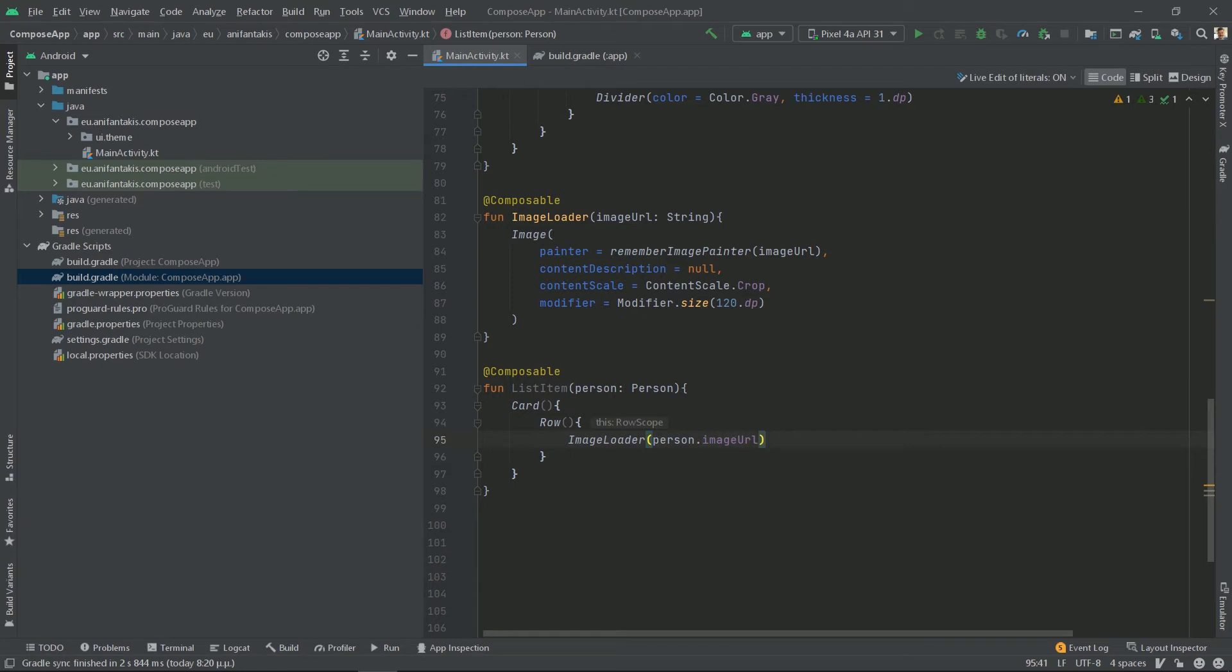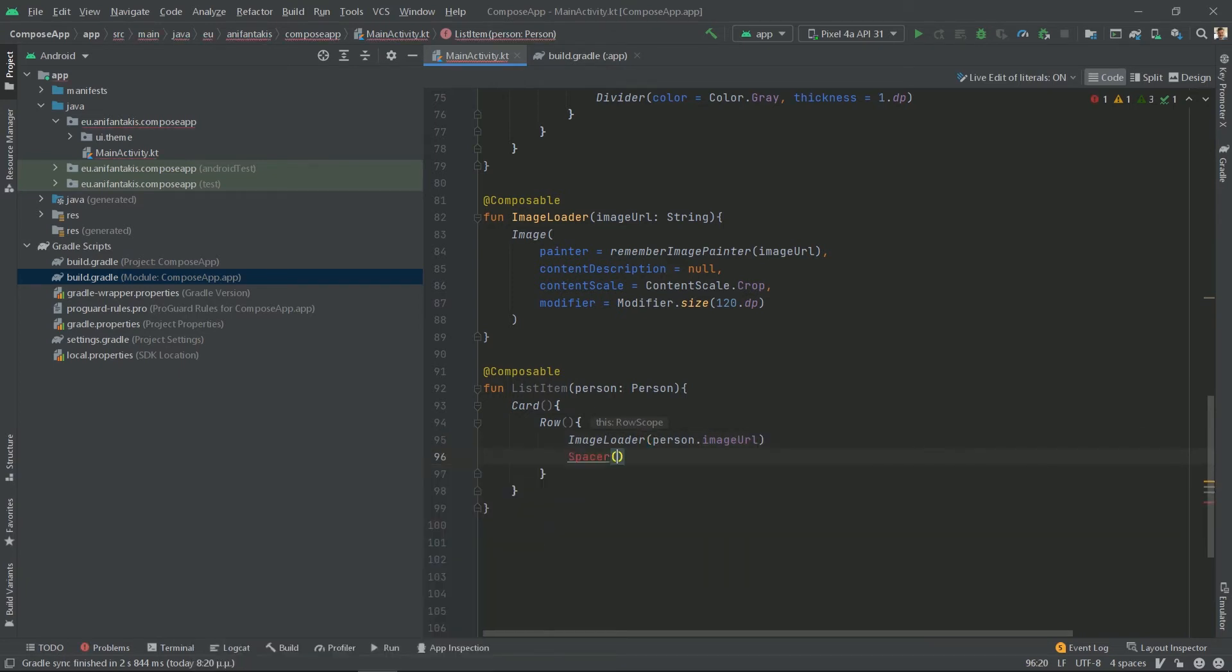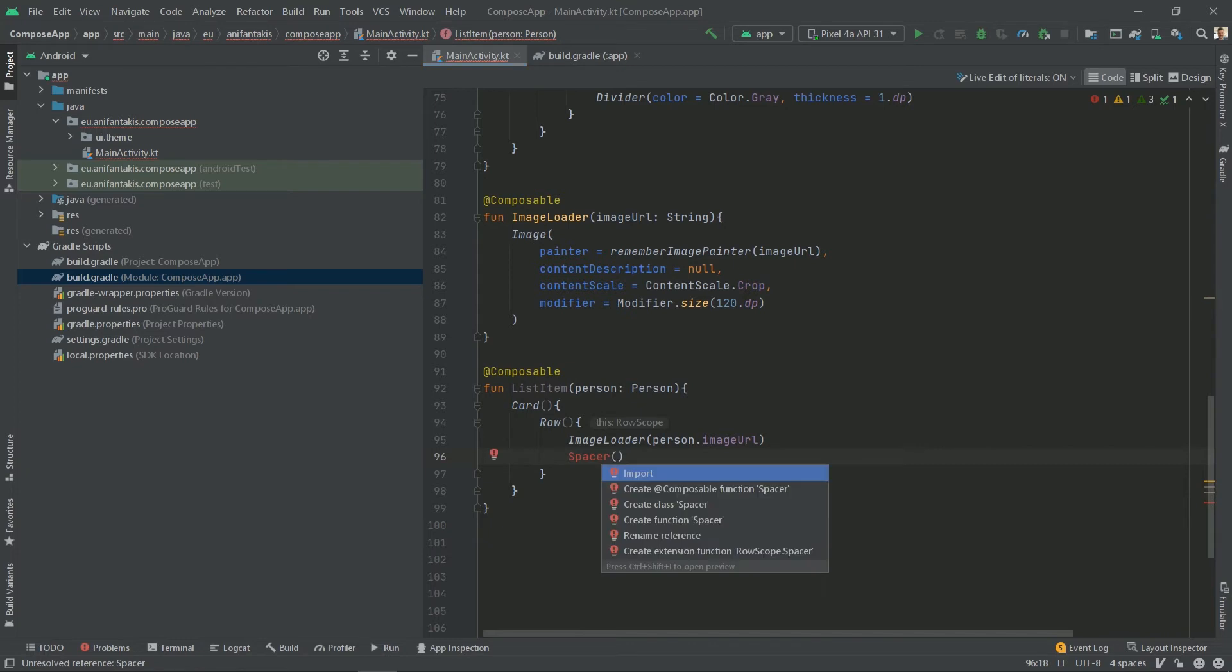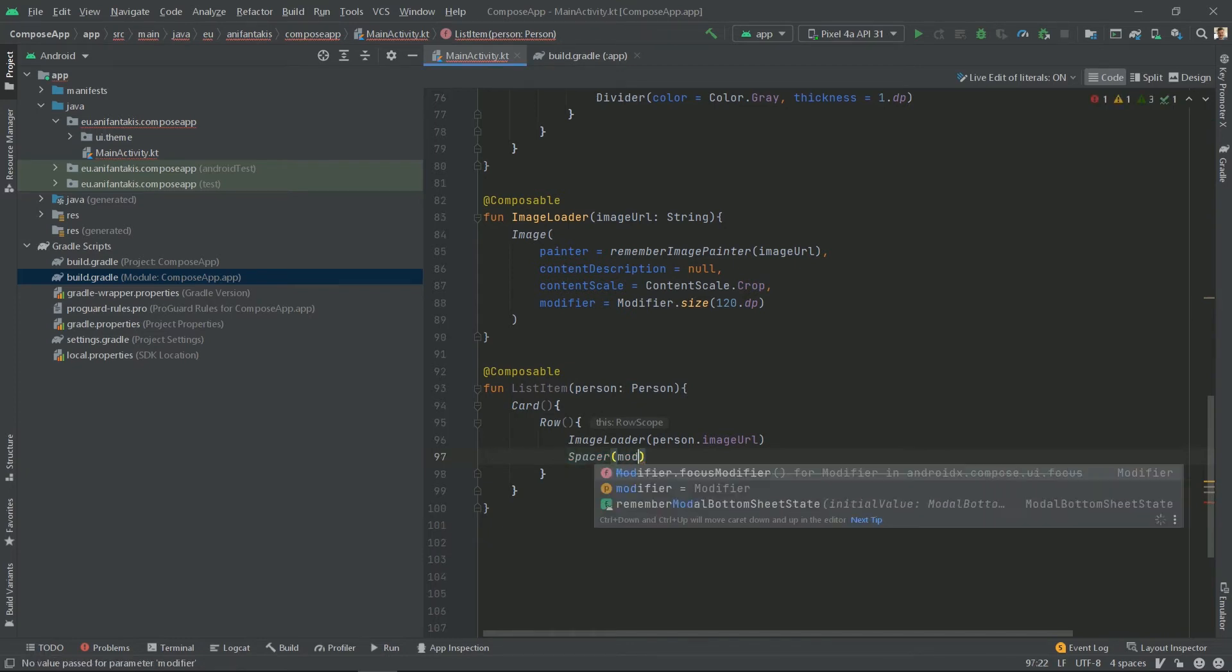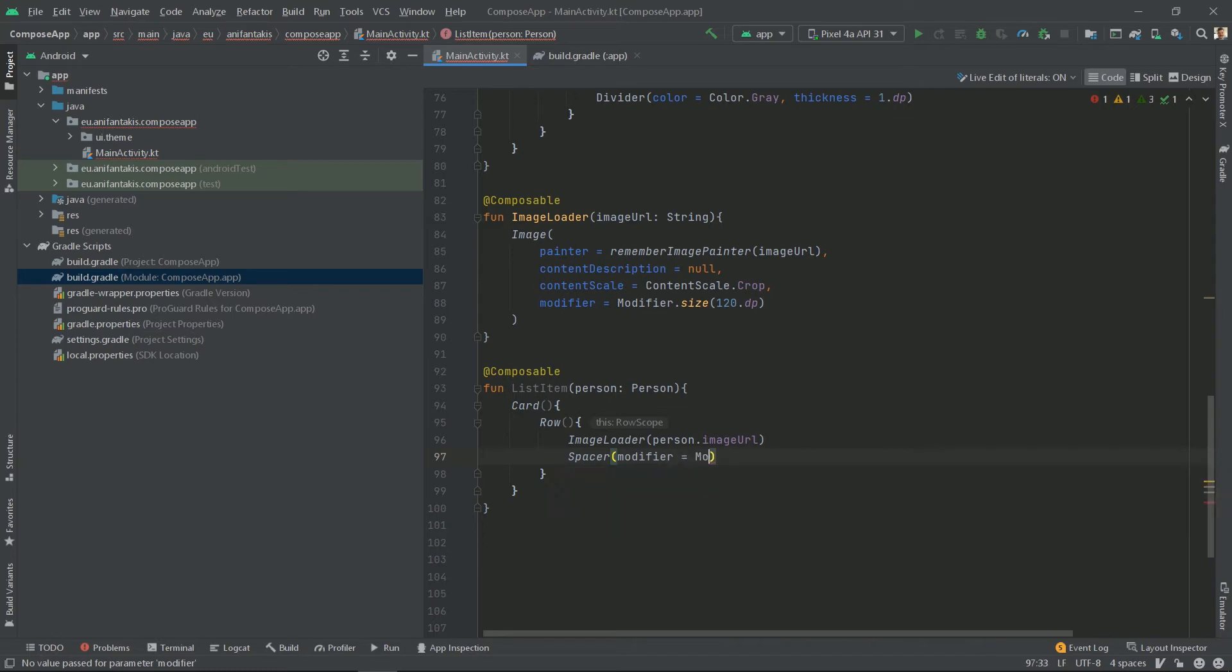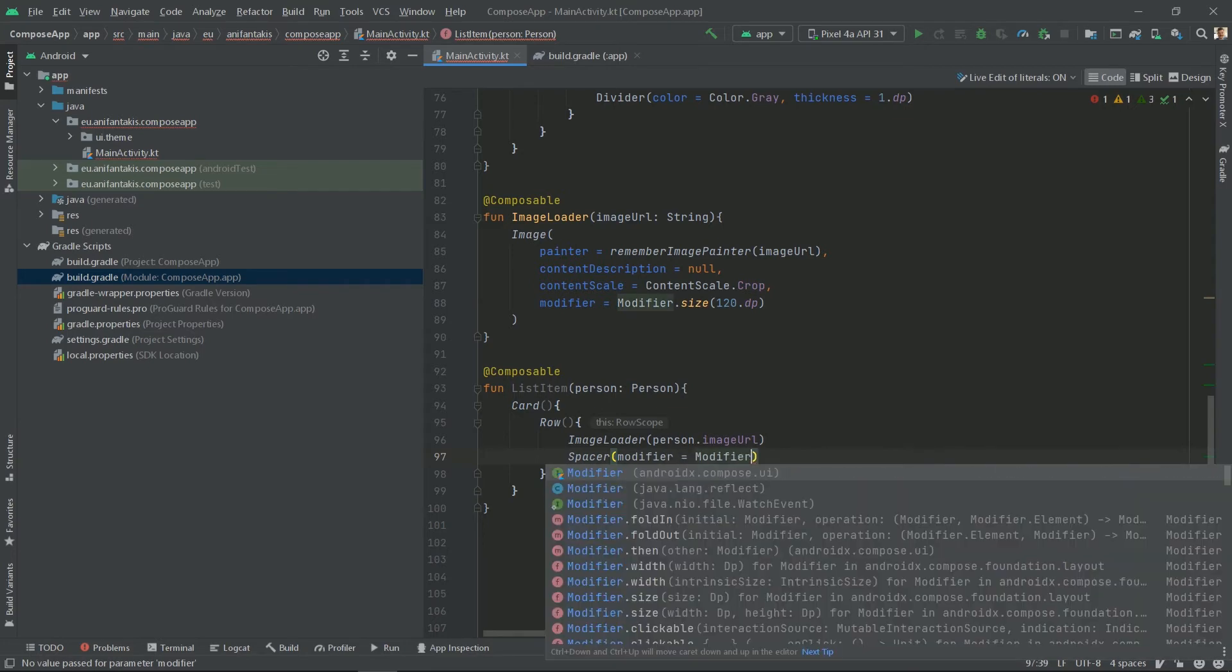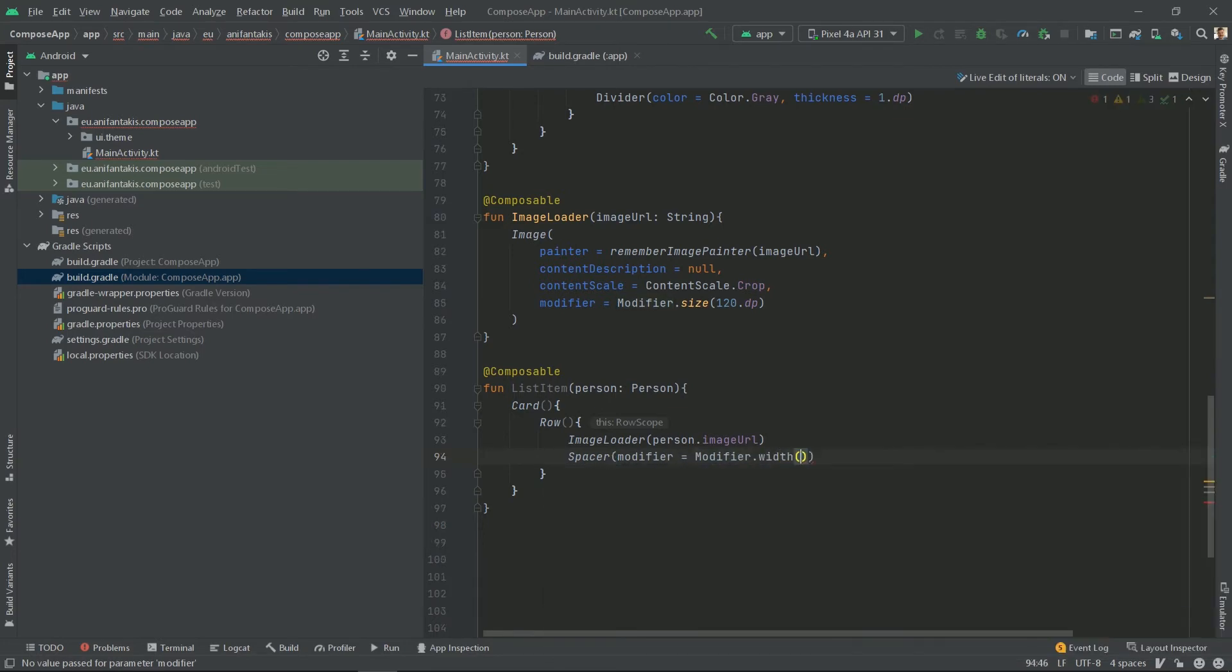Now let's add a spacer to add a little bit of width between the image and the text that will follow and it will have a modifier of width, let's say 8 dp.